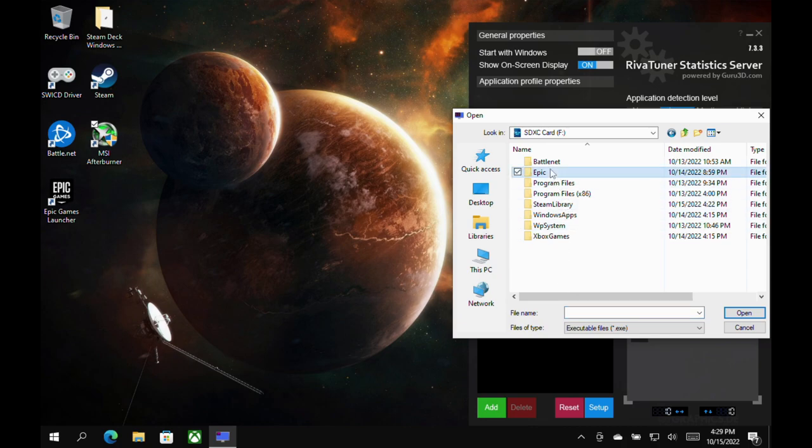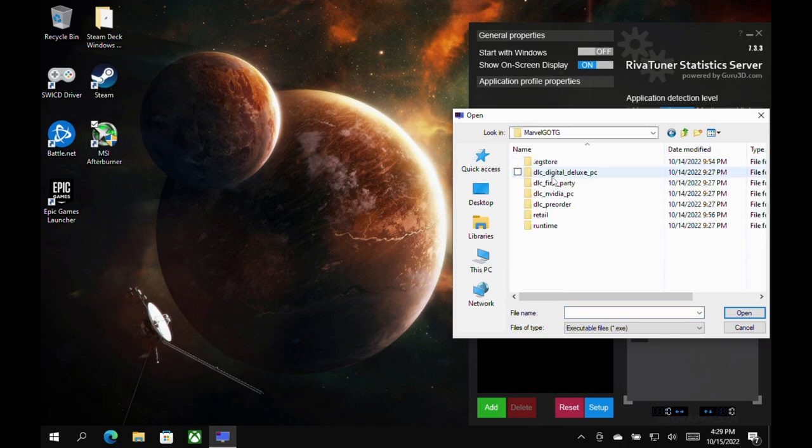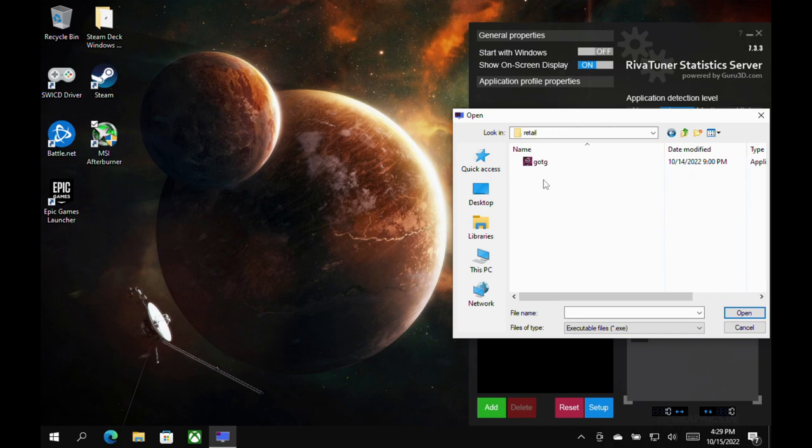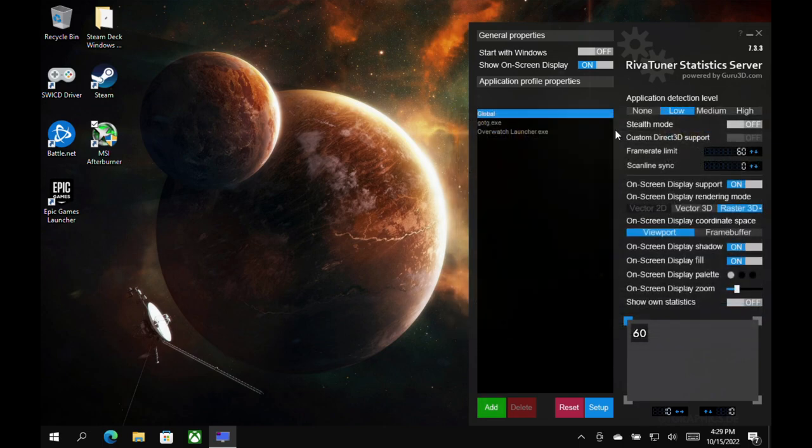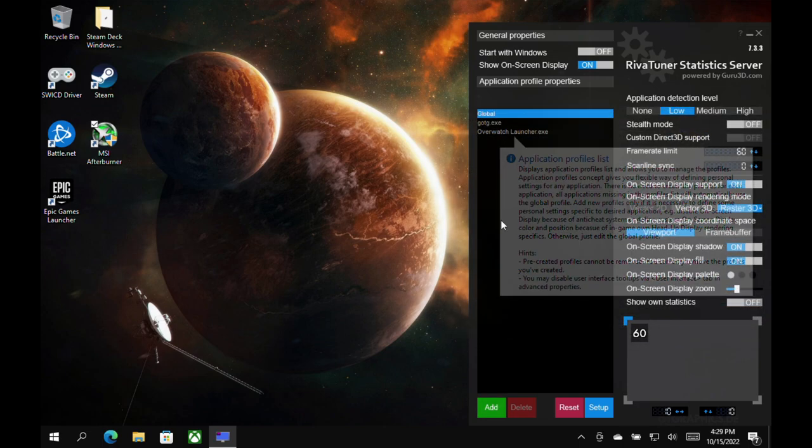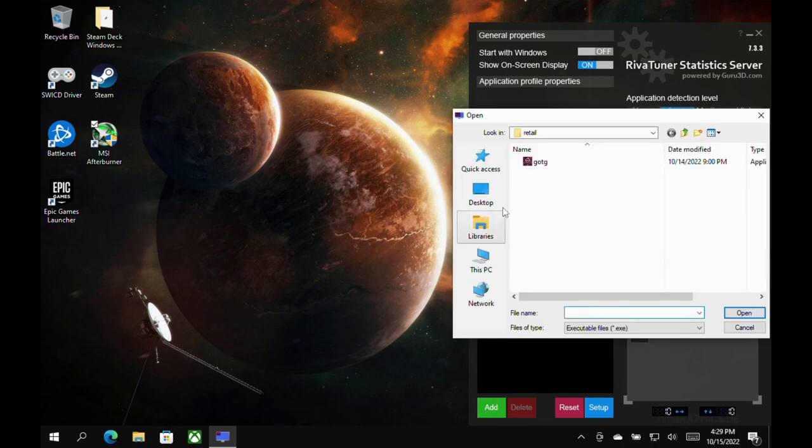So what I'm going to do is click add. I'm going to go to where I have Guardians of the Galaxy installed, and then I would be able to click on its application exe file so that it would add it to RivaTuner. You do this with any game you want to add. You click add. You go find its exe file wherever you have it installed, and then you put it in here.